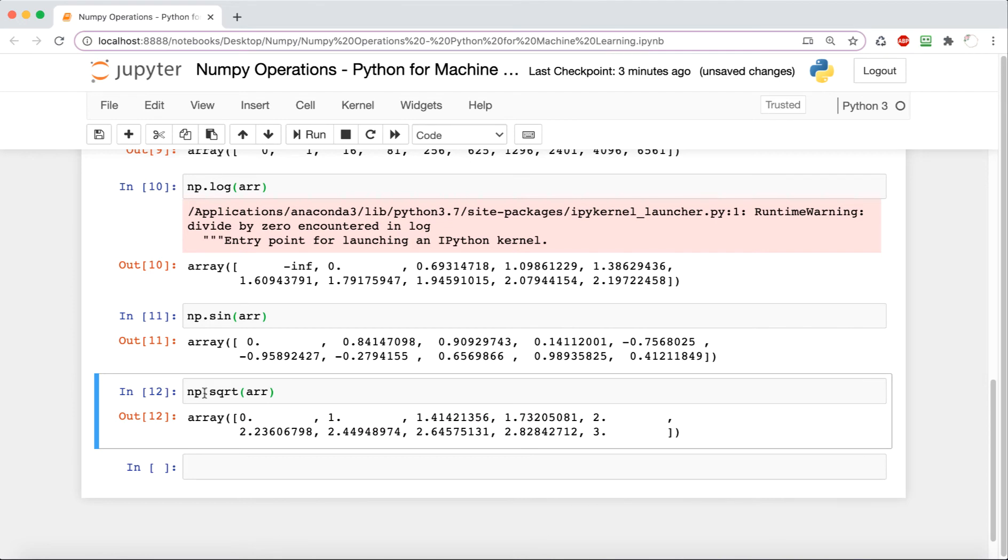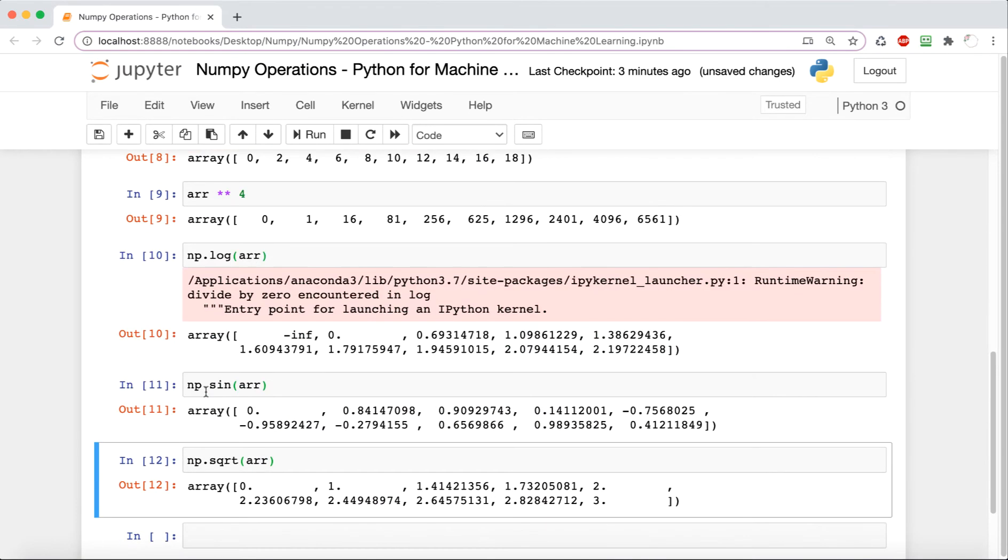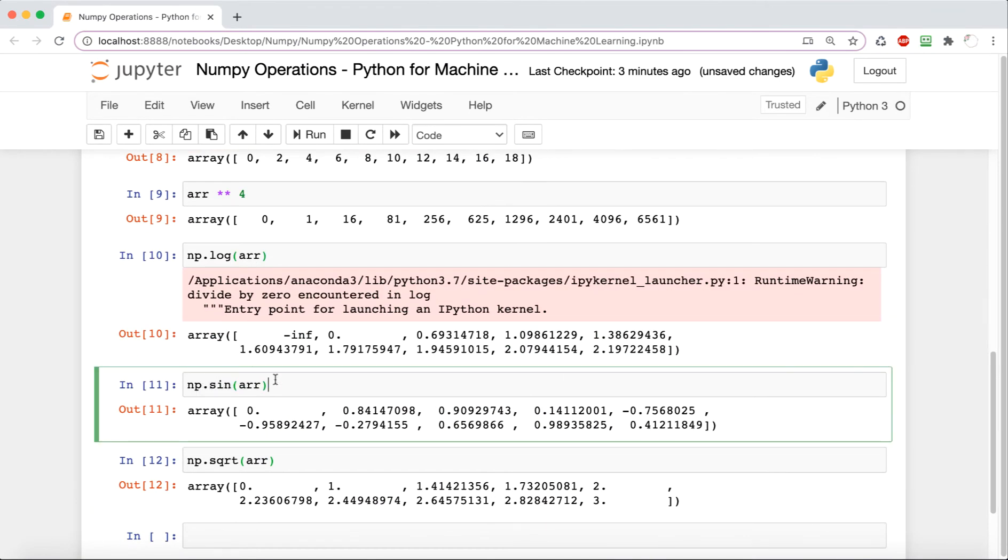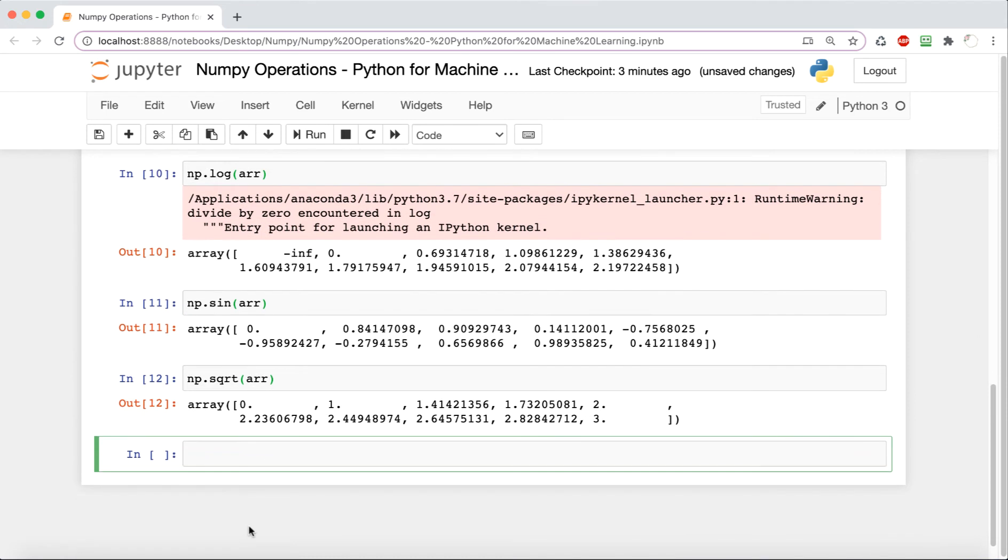Here is square root—basically take the square root of each element. So all these are kind of element-wise operations. Whatever we say, it performs it to each element separately.